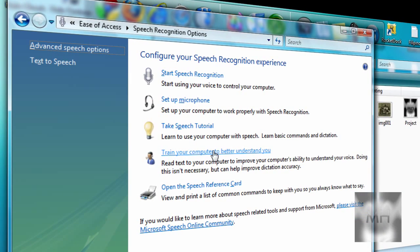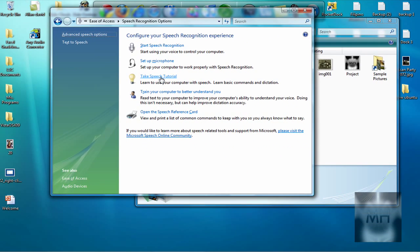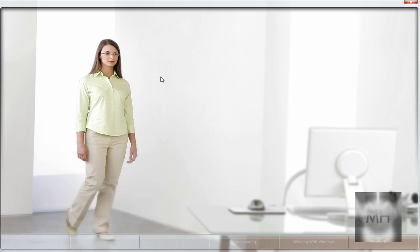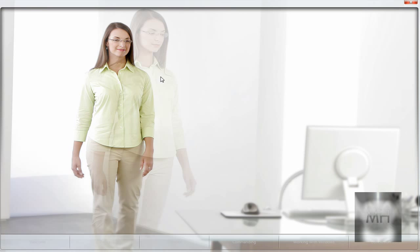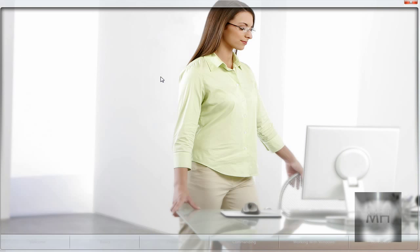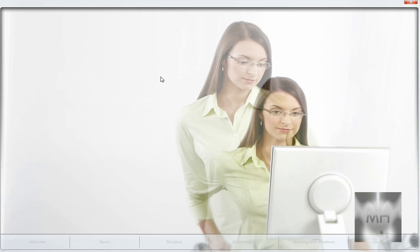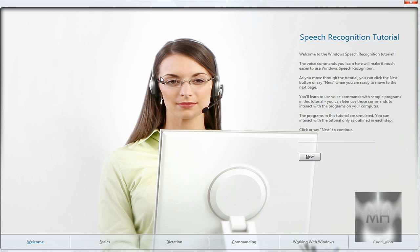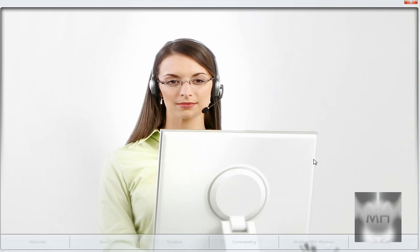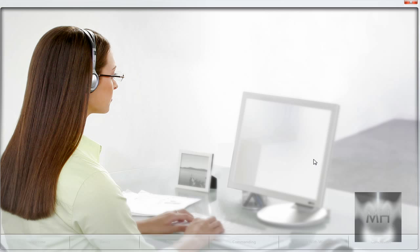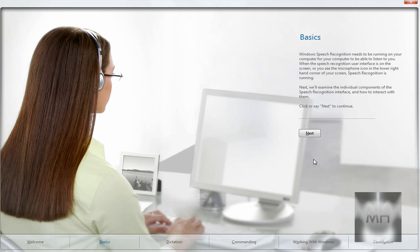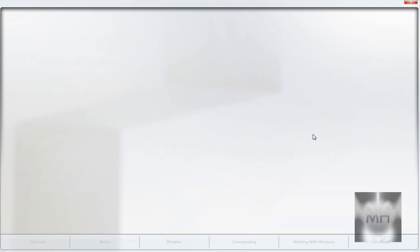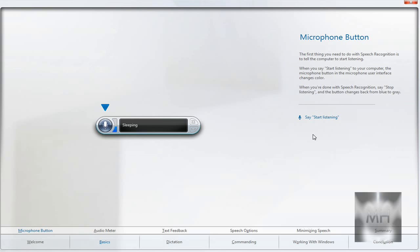And click on Take Speech Tutorial. And just click on that. It should be showing these. Some lady and all. All you have to do is just press Next. And the basics, it's going to teach you. Next. Start Listening. Stop Listening. These are the commands you guys got to know. Next.